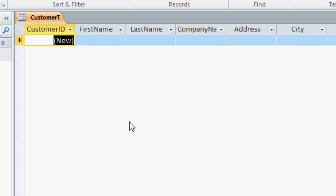Now the first field that you notice is the customer ID, and you see the word new in parentheses. That's our auto number. As soon as we start typing in a record into this row, that new will change to the next available auto number, which should be 1.